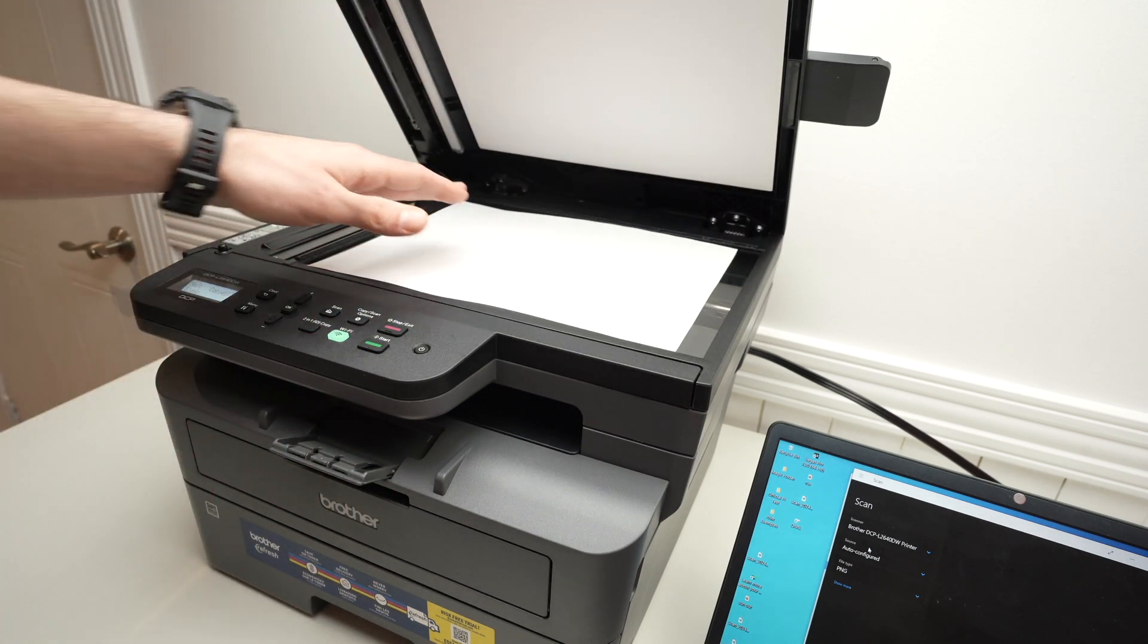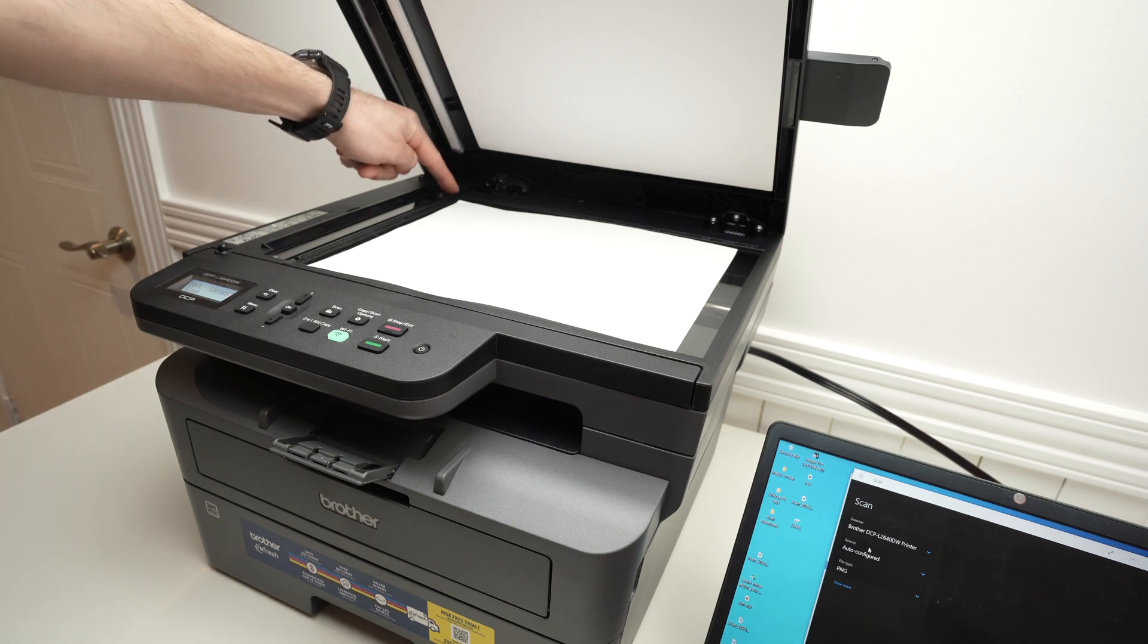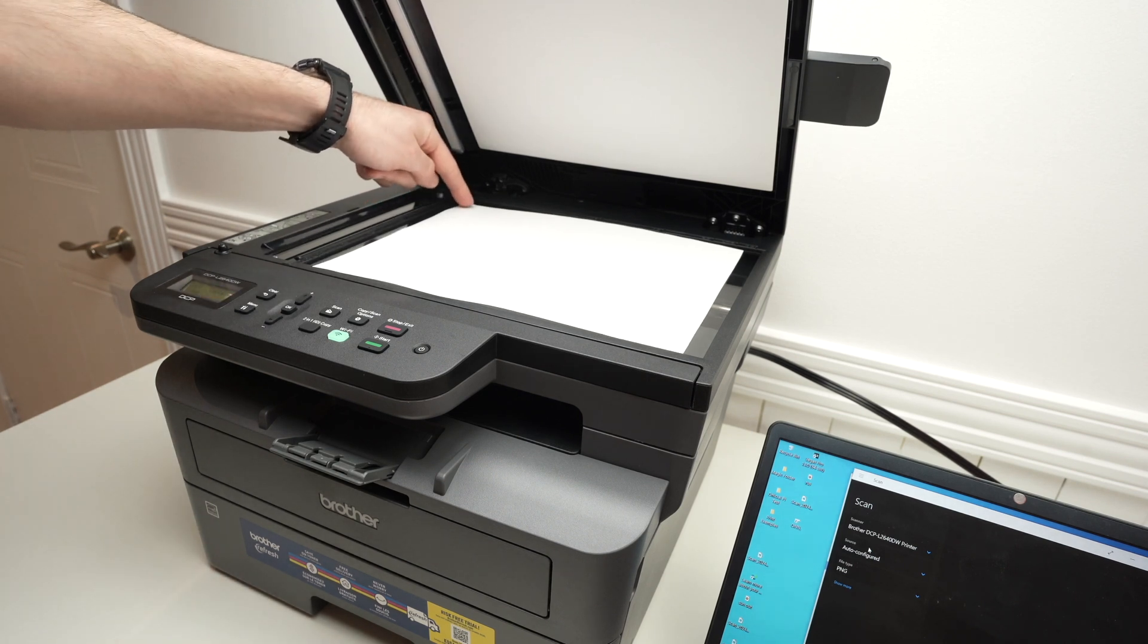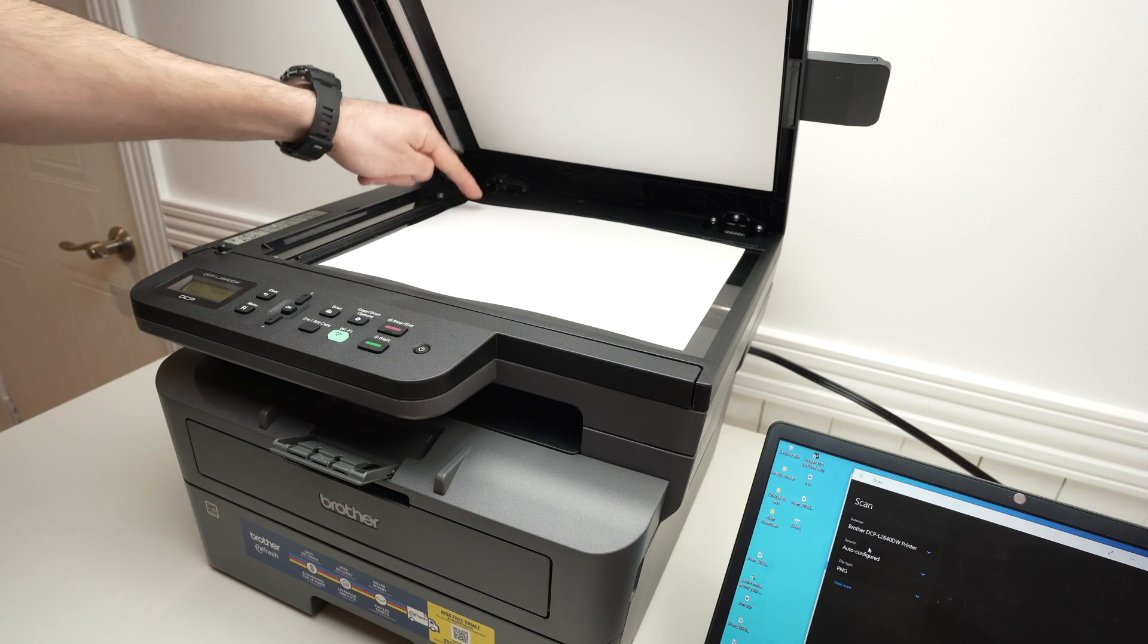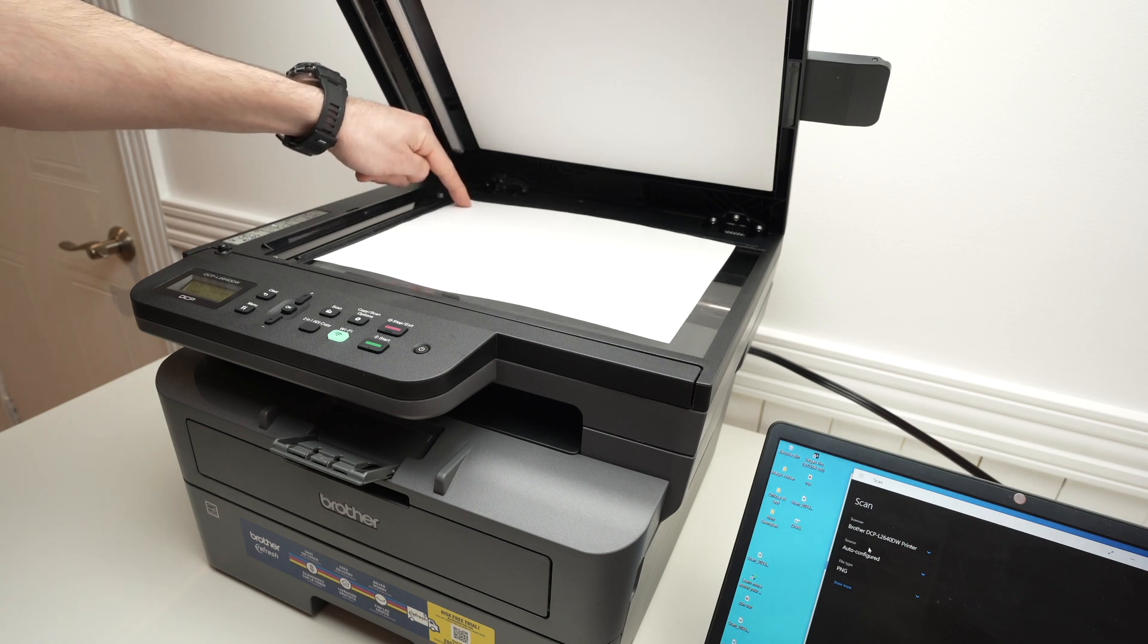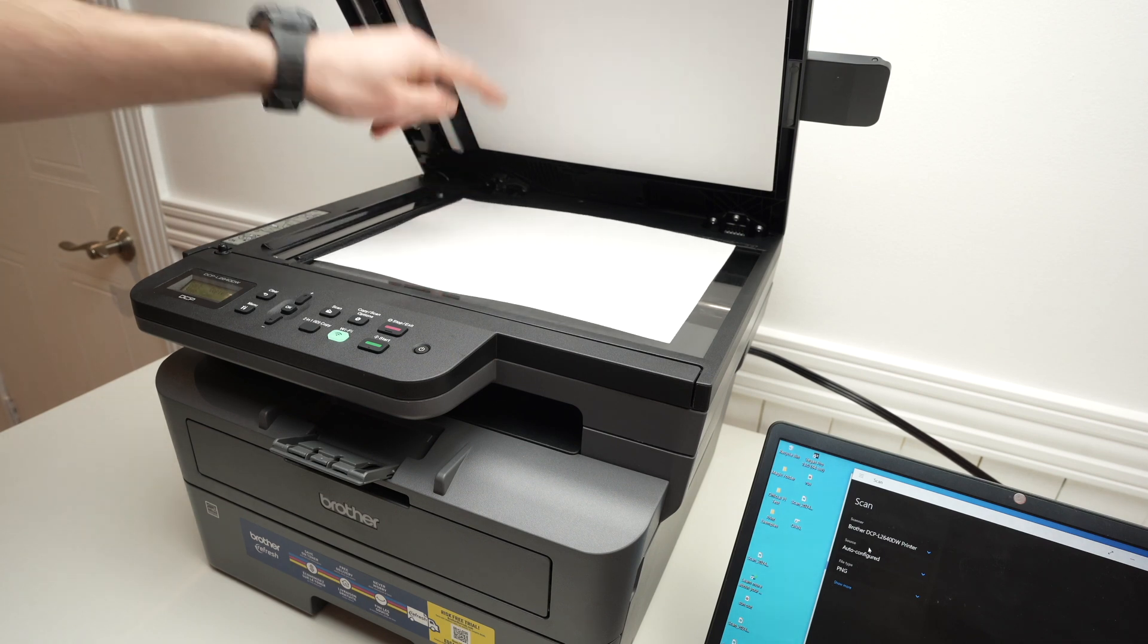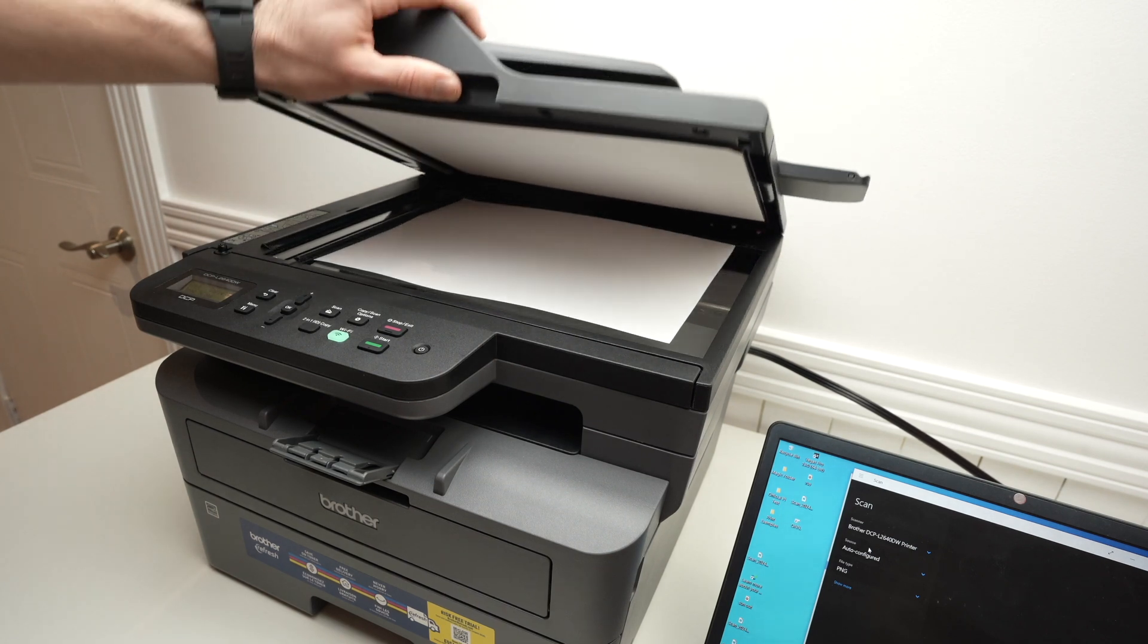Then you're going to notice over here on this corner, on the top left corner, you'll need to align the paper and this corner. So just push it, take your finger and push the paper until it meets this corner of the scanner. Then close the lid.